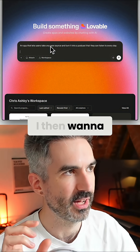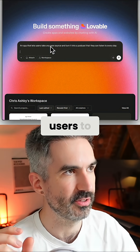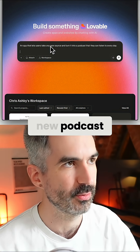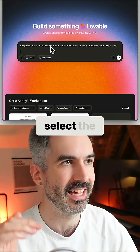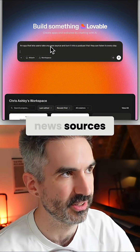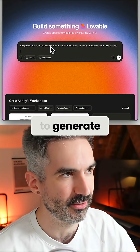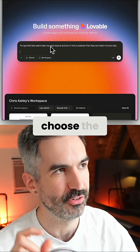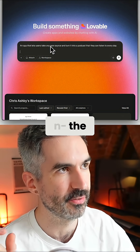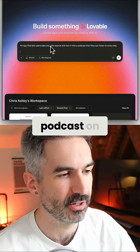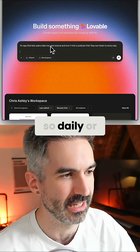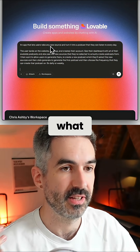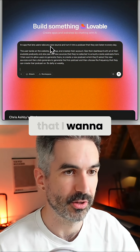I then want to allow users to create a new podcast, where they'll select the news sources and then click generate to generate the first podcast, and then choose the frequency that they can create that podcast on — so daily or weekly.